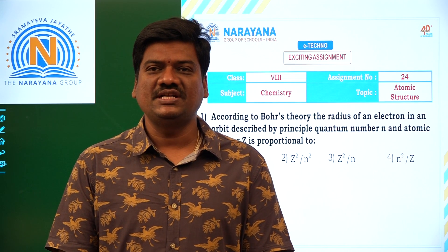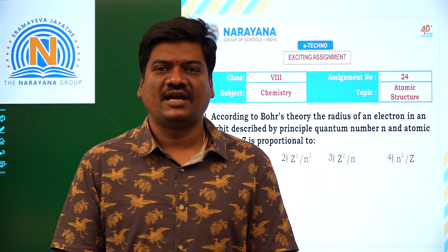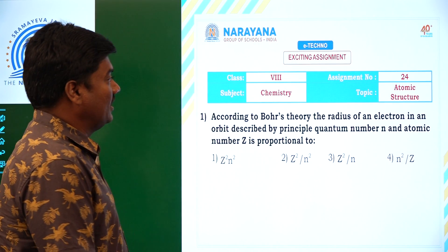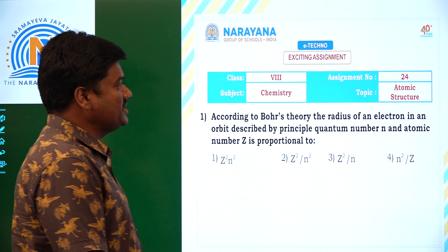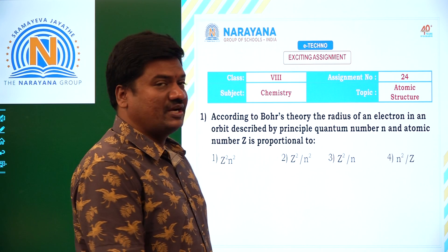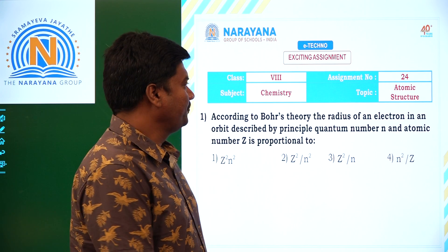Good morning dear students. Welcome to Narayana Life Classes. For class A students, today we are going to discuss about assessment number 24.